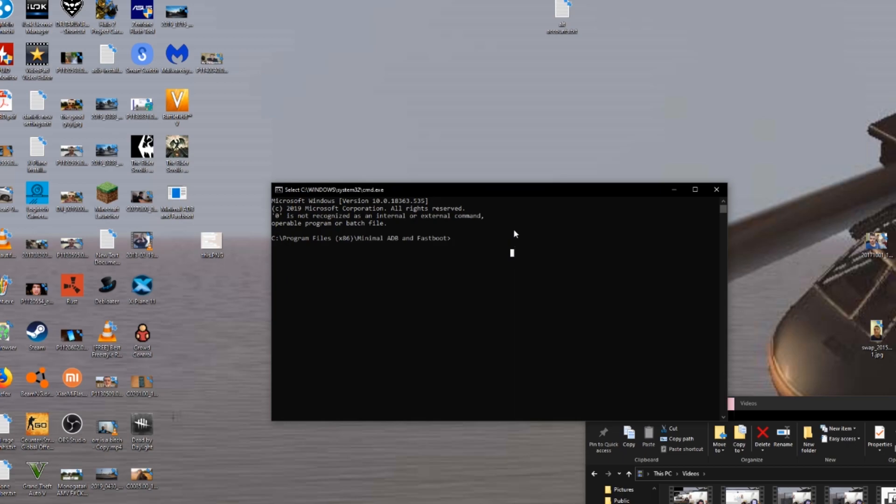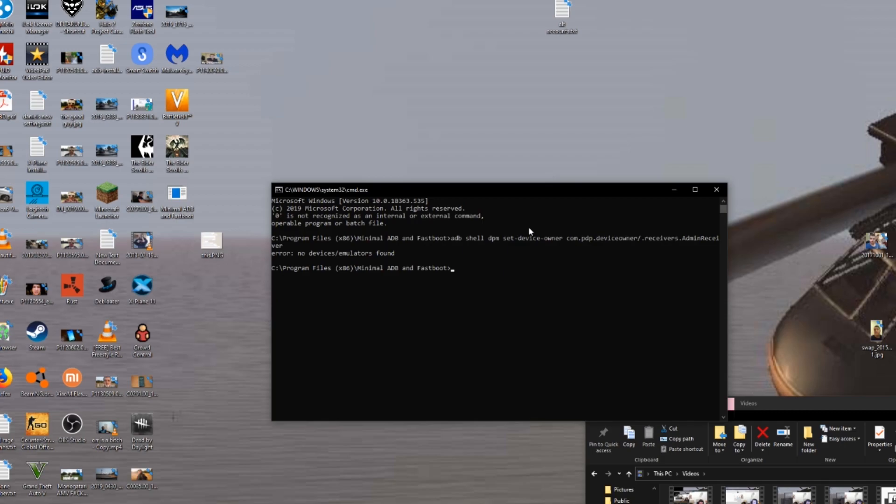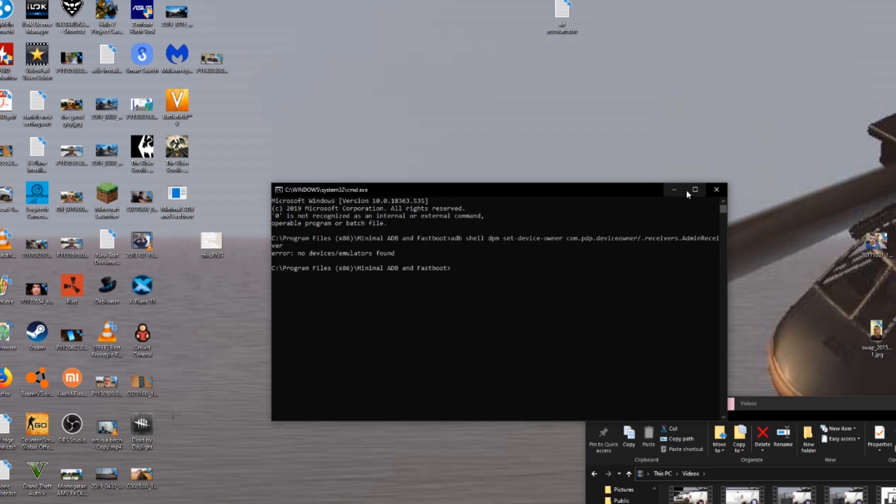Now just paste the command here and press Enter. I can't show you the result because my phone already has it enabled, but it should show you something like 'device is now set to owner' or something like that. If you get an error or something, just try again. Make sure everything's connected right. You can close this, reopen the disabler app—force close it from the recents—and open it again, and it should work.